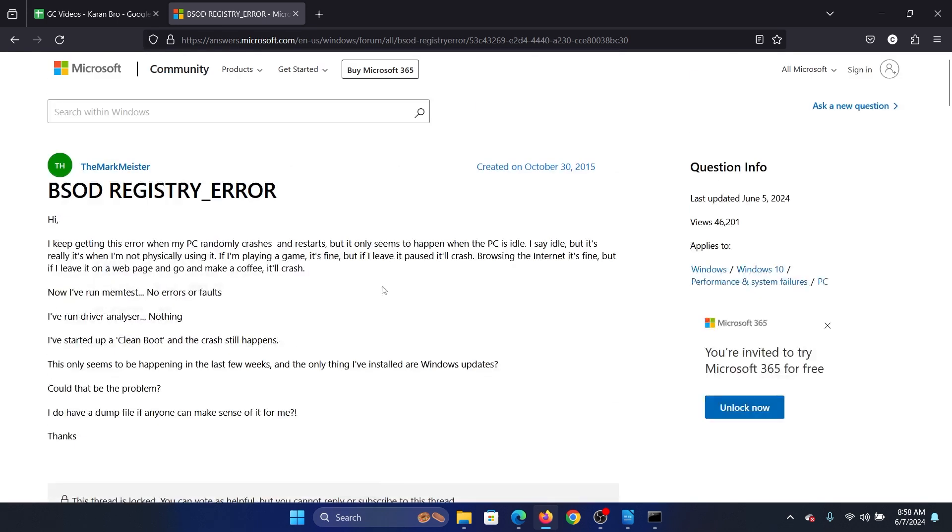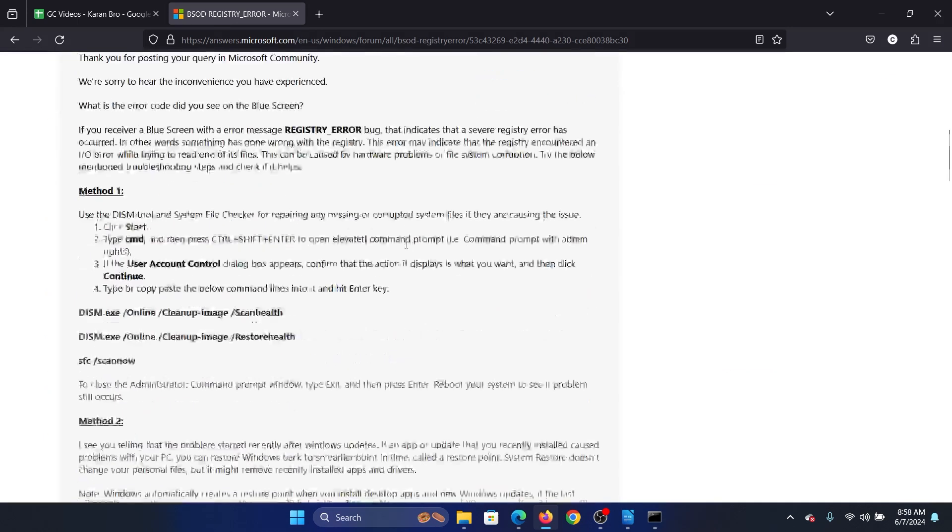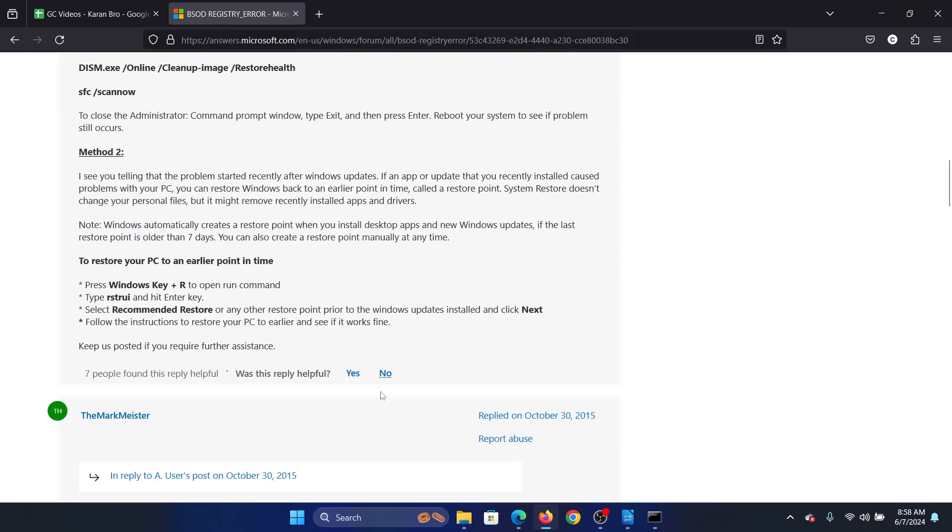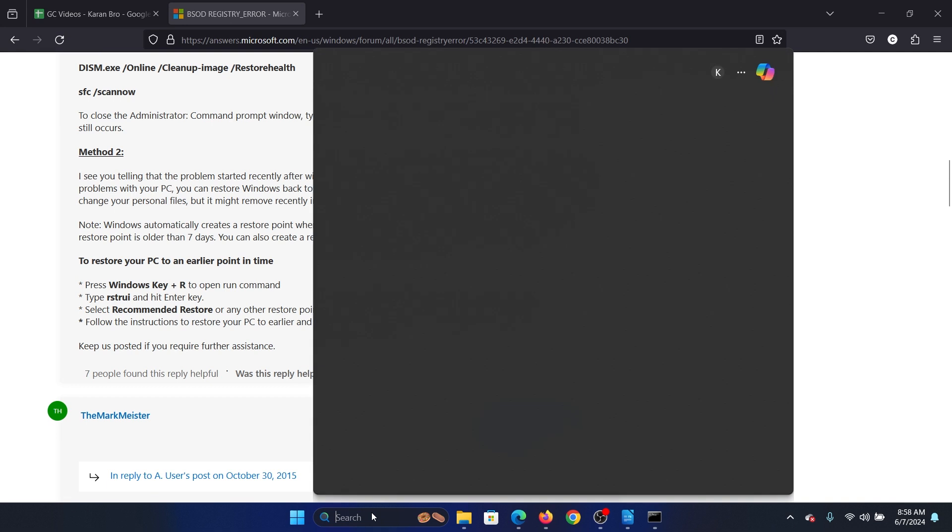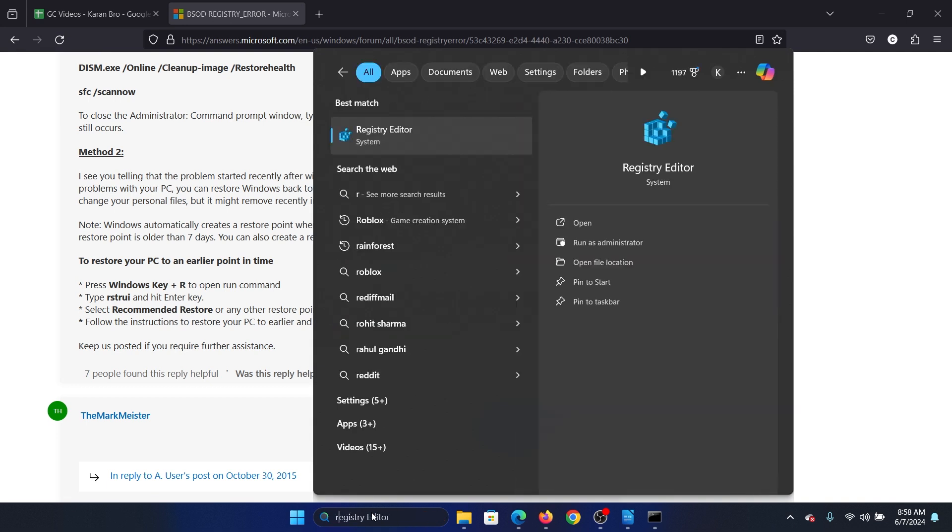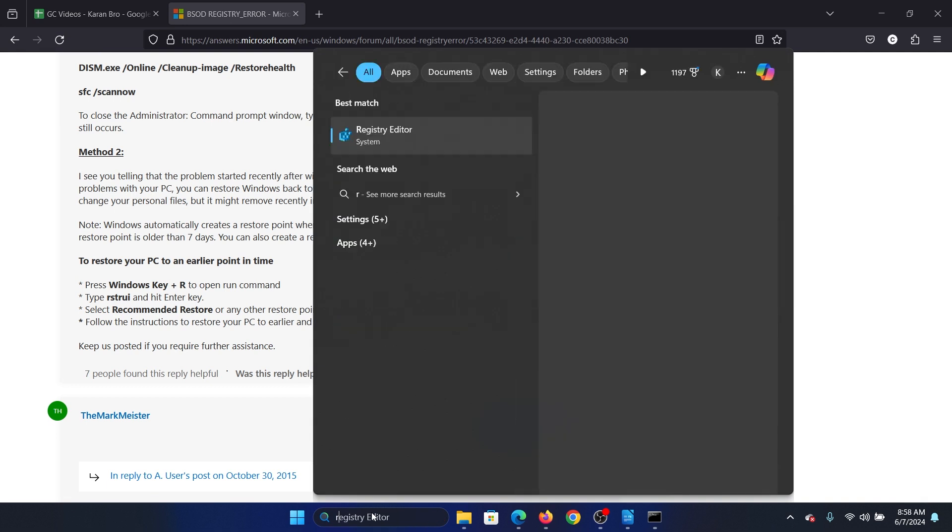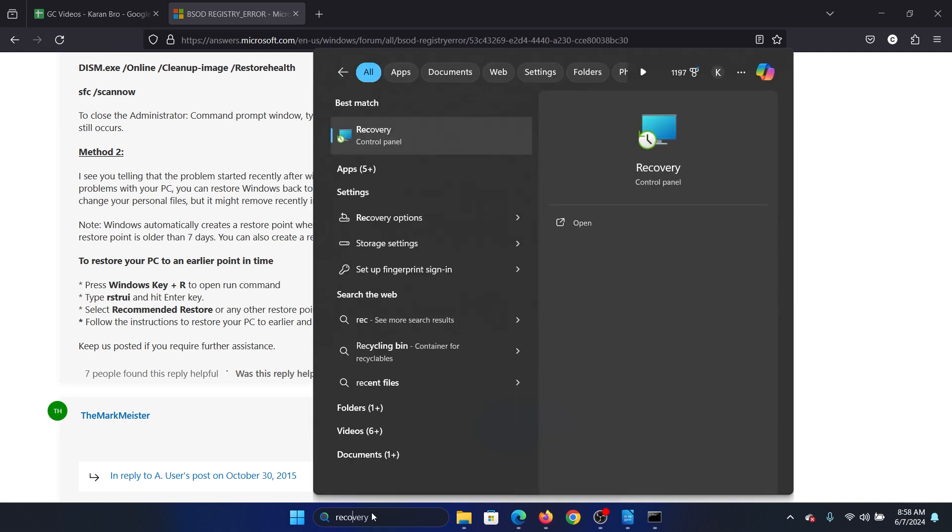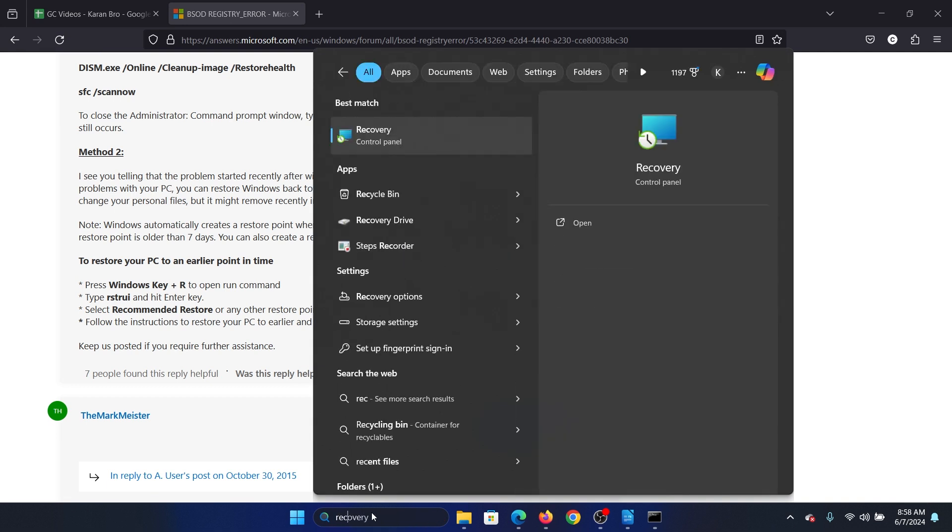Now this error is caused due to inconsistencies in the registry, but if it was working earlier then the system restore will restore those registry level problems. Search for the word recovery in the Windows search bar and open Recovery.